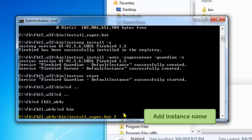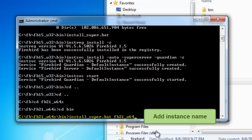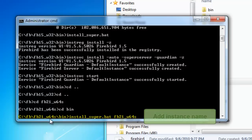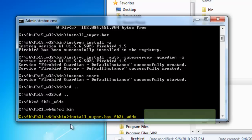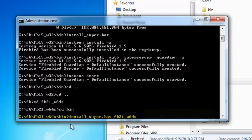So I add a parameter fb21_w64s which will be the instance name. I've used the same name as the directory for easy identification.